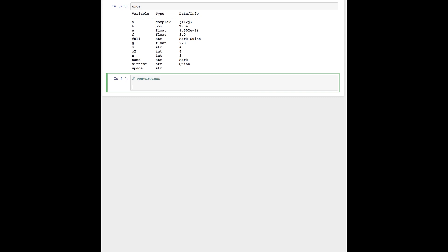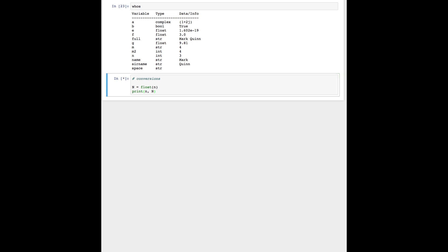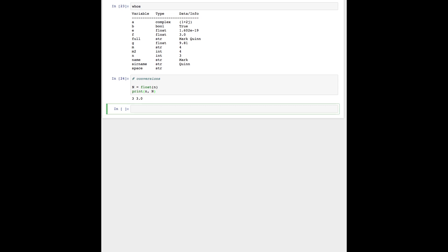To practice conversions, let's call our first conversion function. Here we are going to convert our integer n to a float. Now we can print this conversion and we should expect a decimal point has been added to the integer. And yes, it has — so our integer three is now converted to a floating point number 3.0. These conversions are very straightforward, and there may be moments when you're solving a programming problem where you'll need to convert integers to floats or floats to integers.